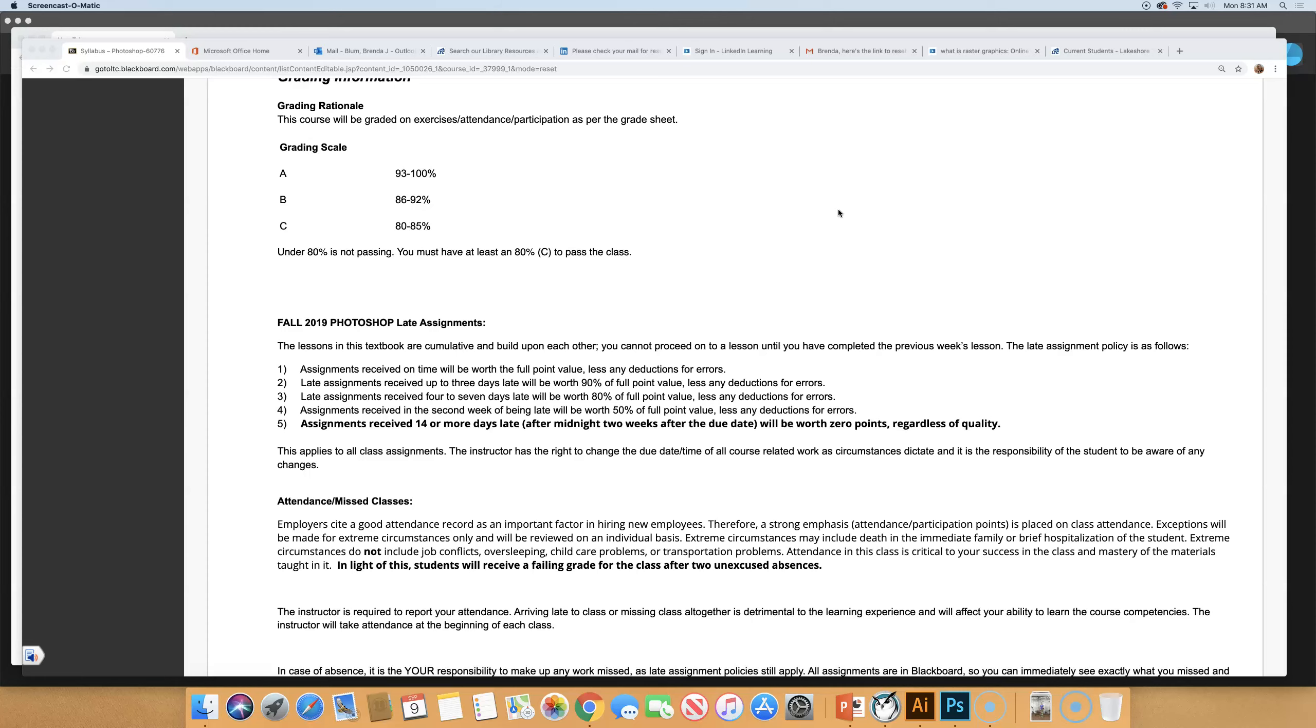And the other reason is, in the real world, how many of you have jobs? Even if it's part-time, how many of you have jobs? If they give you a deadline, do you have to honor it? Do you have to meet it? Or are there consequences? So we're practicing.